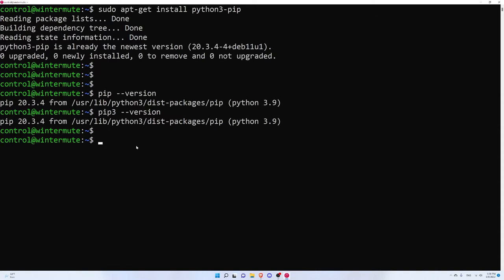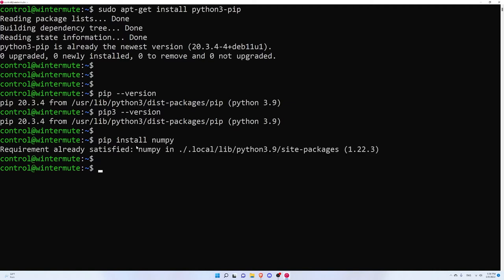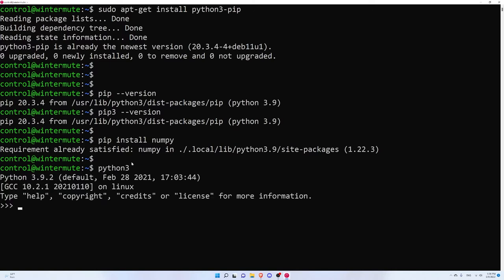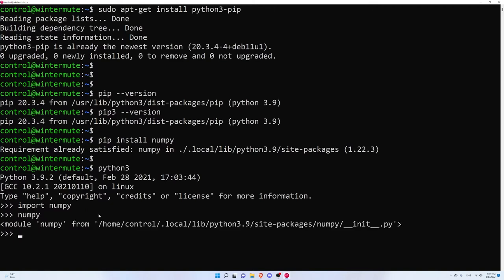Now we can actually install NumPy — just do pip install numpy. We can verify that NumPy is installed correctly by opening up the Python interpreter and doing import numpy. If you get nothing it means everything was successfully loaded into memory, and you can call numpy to see the module path on your local machine.